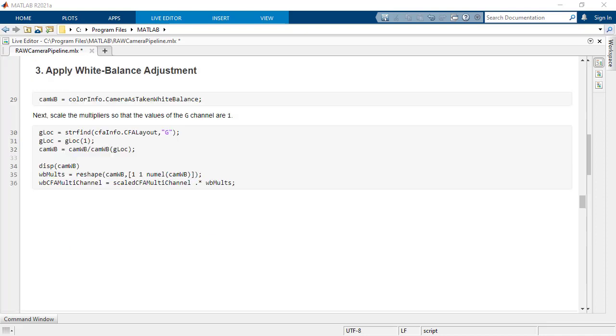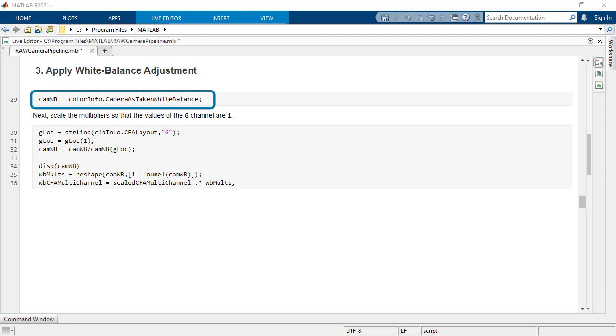Following the scaling of the data, you can perform a white balance adjustment. Use the white balance multipliers obtained from raw info metadata to remove unrealistic color casts from a rendered image.